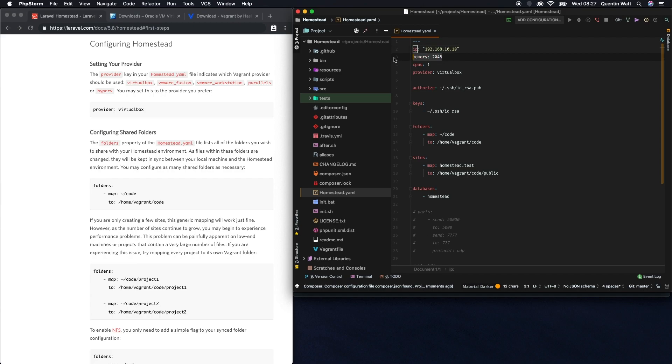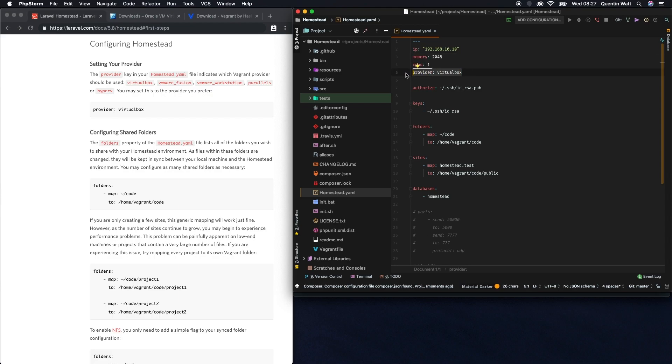Basically what this is doing is configuring our homestead environment. We're getting an IP address, some memory, some CPUs. None of this stuff actually has to be changed except for maybe if you're using a different provider. I'm using VirtualBox, and by default homestead comes set up with VirtualBox as the provider.